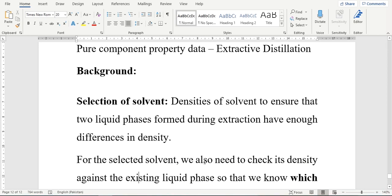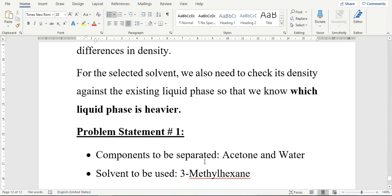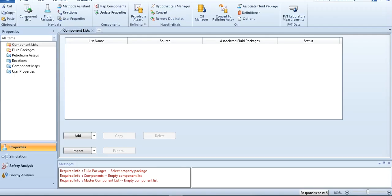Otherwise, these two phases cannot be separated. For the selected solvent, we also need to check its density against the existing liquid phase to check which liquid phase is heavier. The liquid phase which is heavier will be obtained from the bottom of the column. So in problem statement number one, we have to separate acetone and water, and the solvent to be used is 3-methylhexane. I will quickly go to Aspen Hysys.